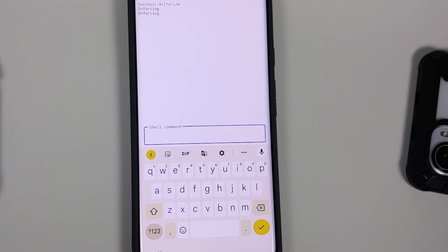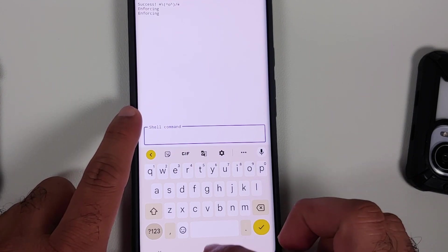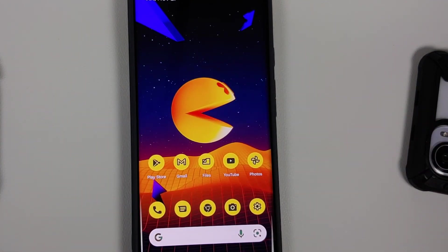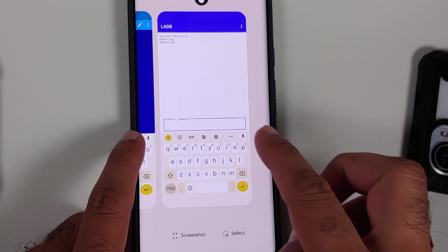Go back into LADB, press and hold, tap Paste, and then tap the check mark on the bottom right. You will not get a success message, but you also will not get an error message. As long as there is no error, the command executed successfully and you should no longer have those random wake-ups.